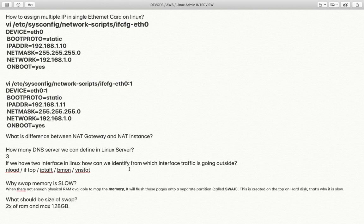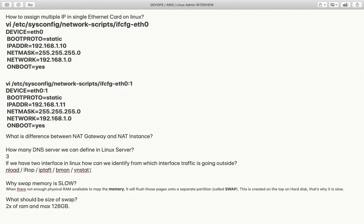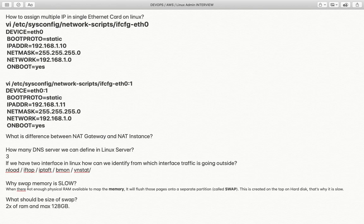If you have two interfaces in Linux, how can you identify which one is sending traffic outside? There are multiple tools: nload, iftop, iptraf (IP traffic bandwidth monitoring), vnstat, as well as Wireshark and tcpdump. These commands and tools help you determine which specific LAN card interface is being used to send data outside your network.